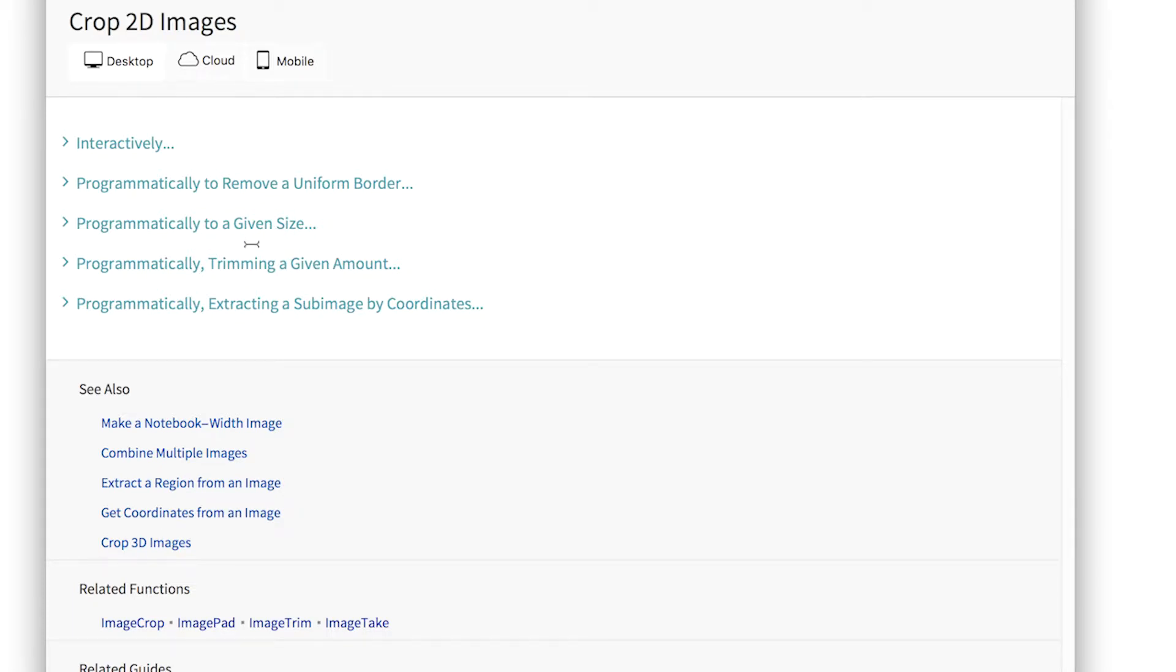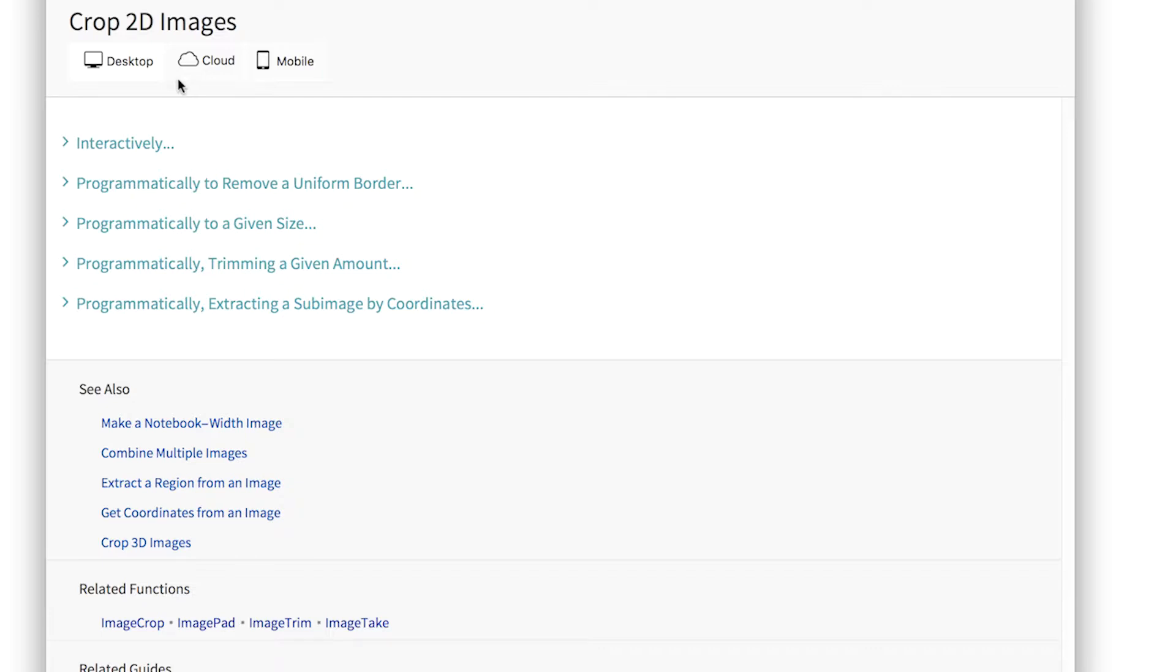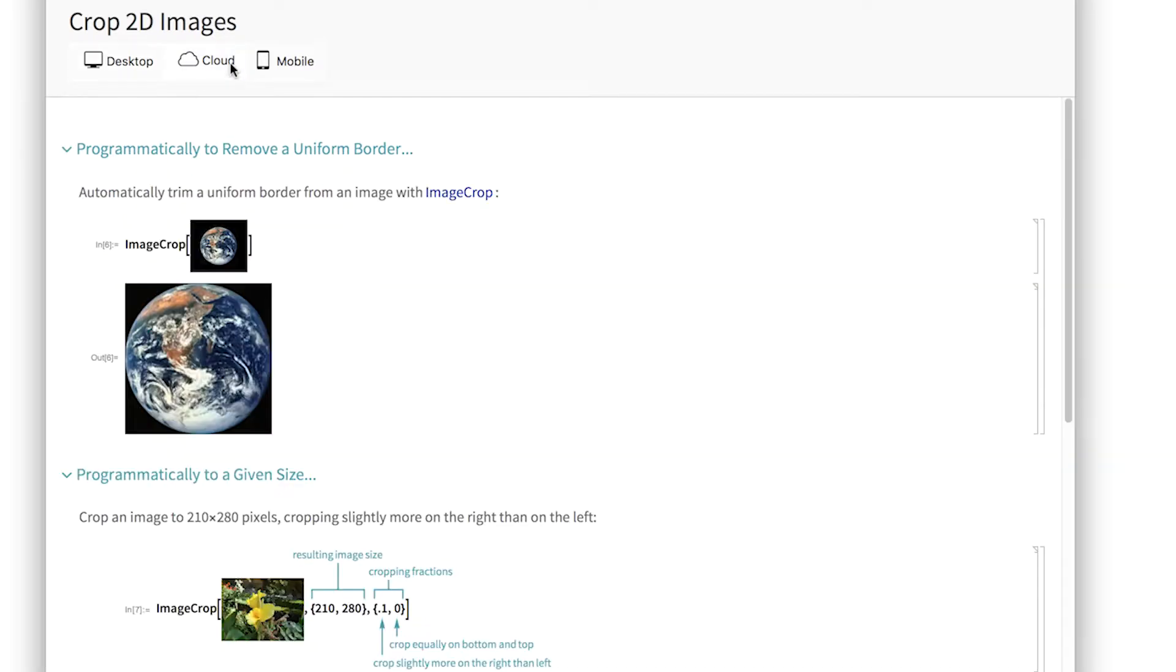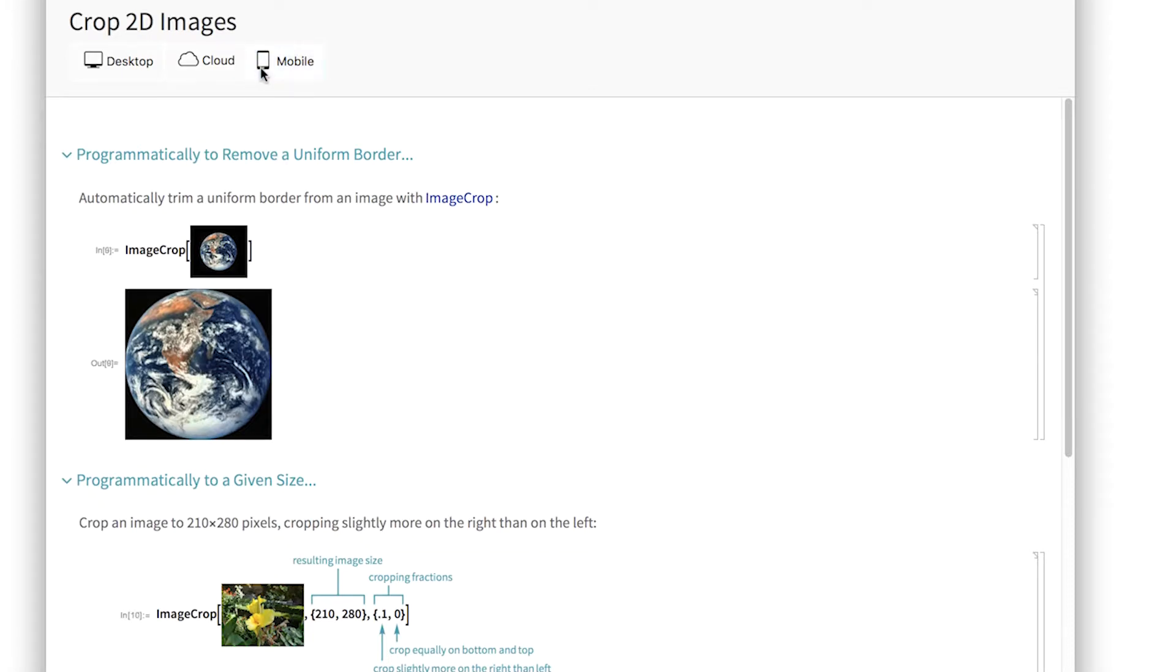In addition to that, we have these platform icons at the top. I'm currently on the desktop. This shows how to do these things on the desktop. There are sometimes differences between the desktop or cloud or mobile. And in that case, if you go to these other tabs, it'll show you documentation specific to those platforms.